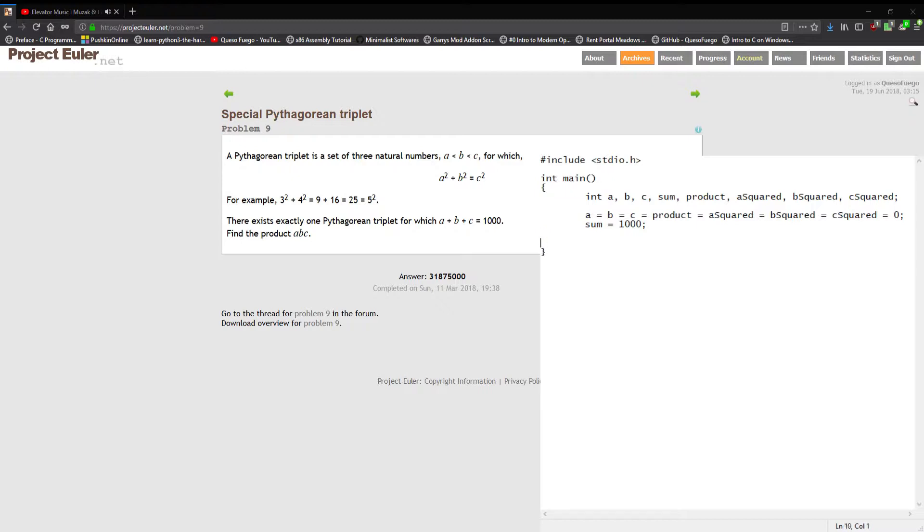We're basically just gonna have a couple nested loops here, an outer and an inner for with the check. The outer for we're gonna do for a equal to one to start off, a less than one-third of the sum or sum divided by three.